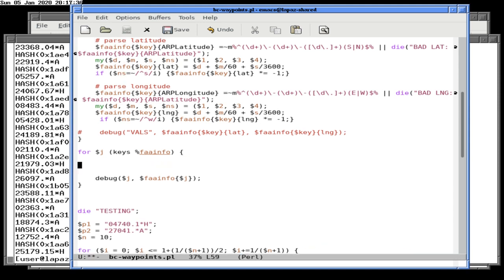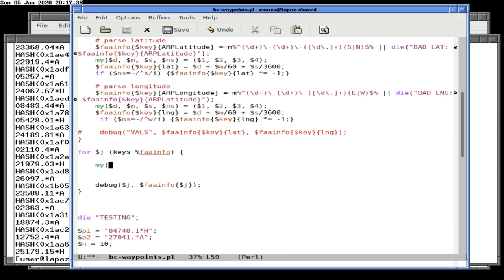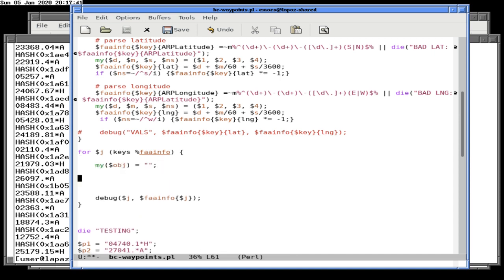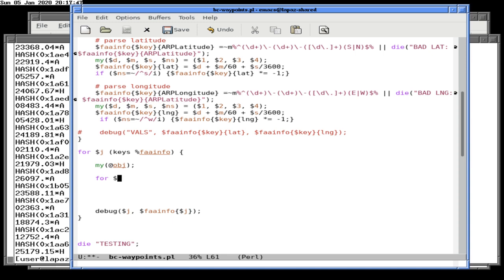So let's do this. My object equals blank. Actually, let's go ahead and make this a list because we're going to go through all the keys. For dollar sign I, keys, dollar sign FAA info of dollar sign J. Do you love the way we've reversed the loop now so that J loops through the keys?